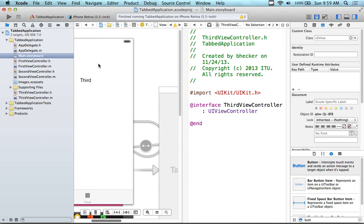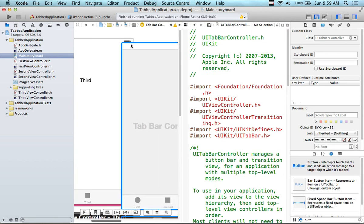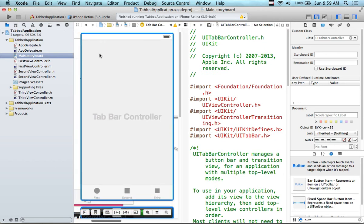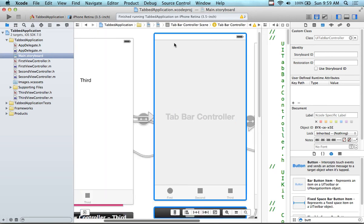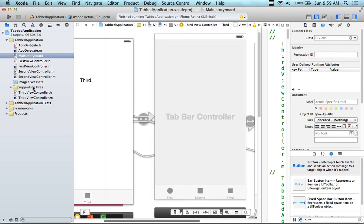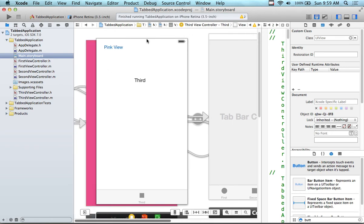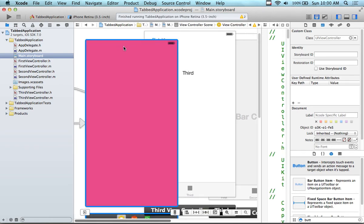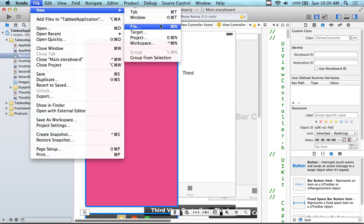Even the tab view controller can have a separate view controller if you want, but it doesn't really need one — it's a bucket for all the other views. The concept is that each one of the views has its own set of view controllers. For the pink view, to follow MVC correctly, I should go ahead and add another view controller. File > New > File.